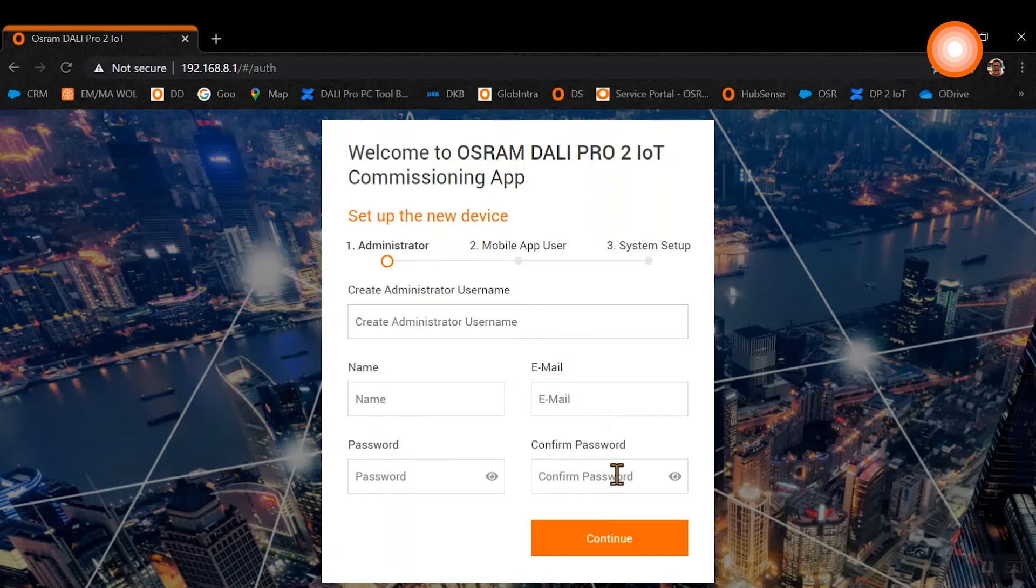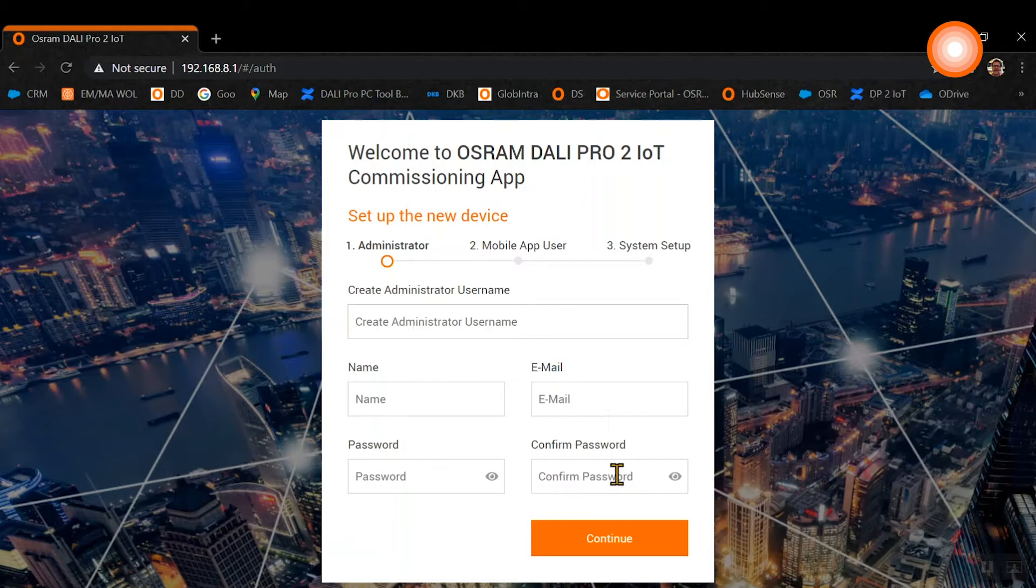The password, including the credentials, is just locally stored on the hardware. It is not stored in a cloud or somewhere else, it's just locally stored in the hardware.